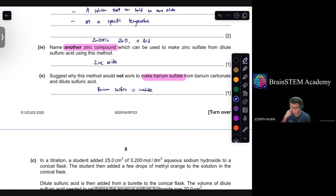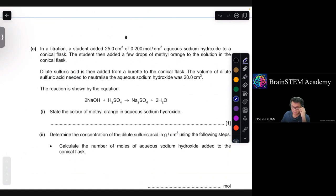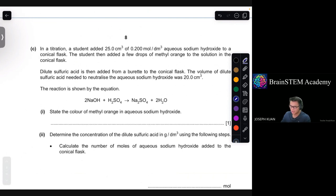Part C: in a titration, a student adds 25.0 cm³ of 0.200 mol/dm³ aqueous sodium hydroxide to a conical flask, then adds a few drops of methyl orange. Dilute sulfuric acid is then added from a burette. The volume of dilute sulfuric acid needed to neutralize the sodium hydroxide was 20.0 cm³. Part 1: state the color of methyl orange in aqueous sodium hydroxide — since this is an alkaline solution, methyl orange will be yellow.